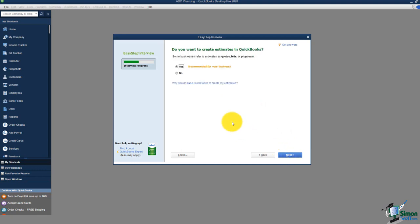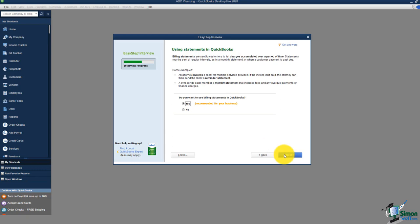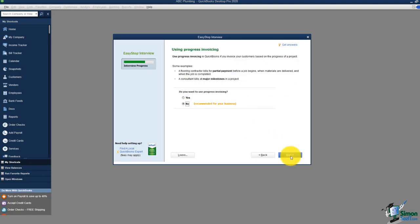Now it asks if I'd like to create estimates in QuickBooks — think of estimates as quotes for a job. Construction is a great example because they estimate jobs. If you use this feature, say yes. The next question asks if you'd like to use statements. Businesses that use statements send one at the end of every month summarizing all activity: what was owed from the prior month, payments, invoices, and the current balance.